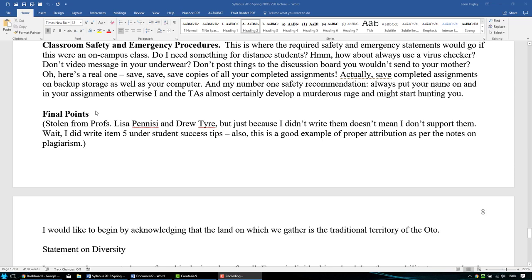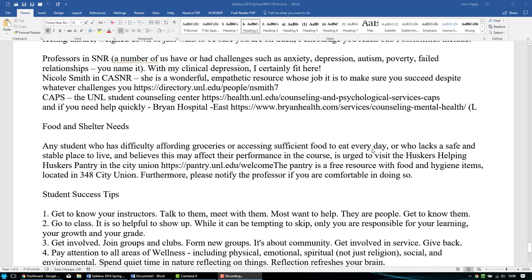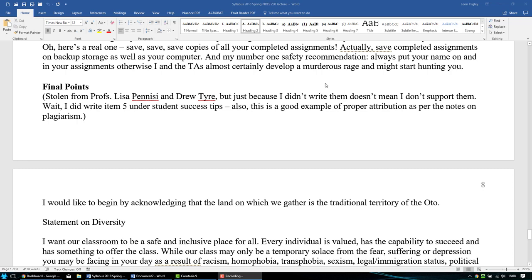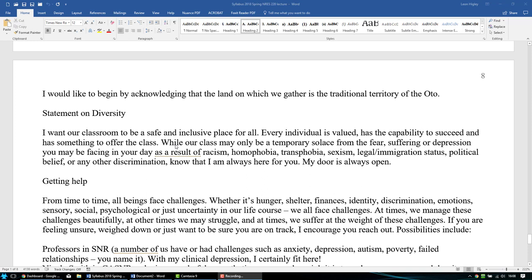There are some final points in the syllabus worth highlighting. One is to save all your assignments — and I know this sounds obvious, but please put your name on your assignments. Every single semester we get students who don't have names on their work, and it drives us crazy.